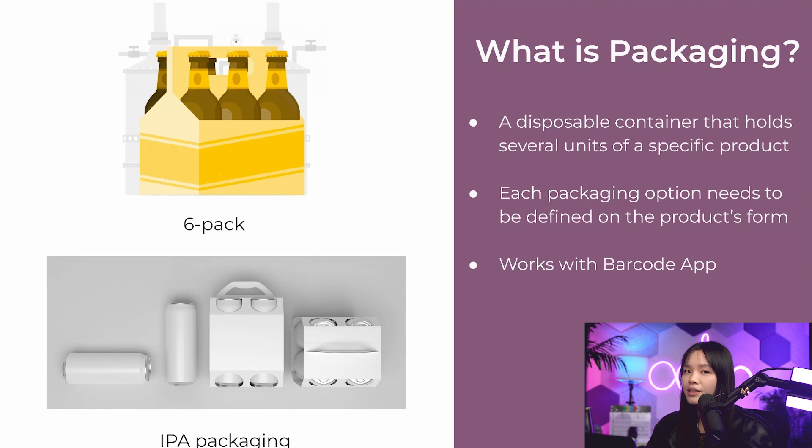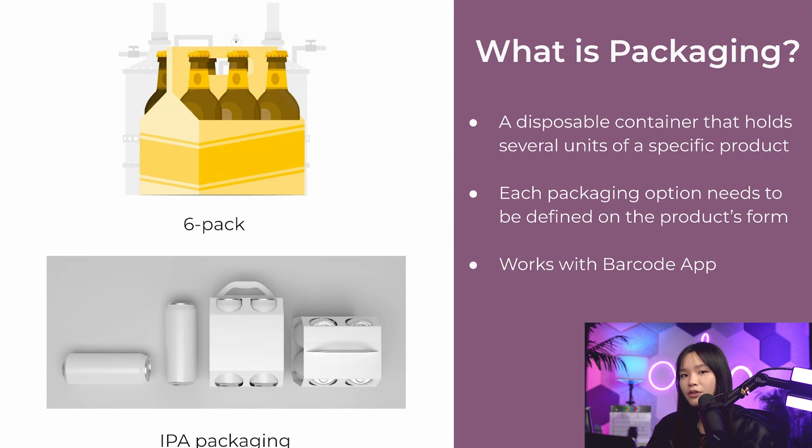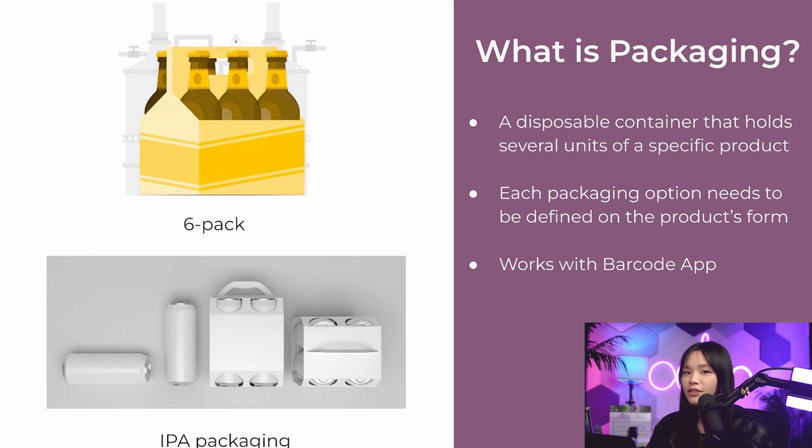Once configured in Odoo, we can automatically select packaging options and add them to a sales order or purchase order. So let's hop into the Odoo Inventory app and get started.